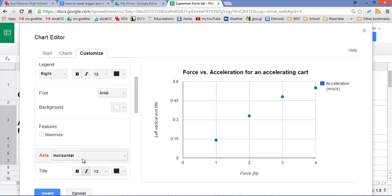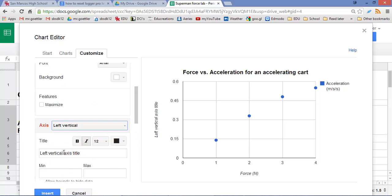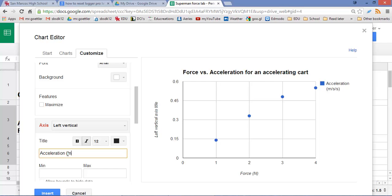To do the vertical part, we click on this little drop-down menu, left vertical. And then we do acceleration, parentheses, meters per second per second.